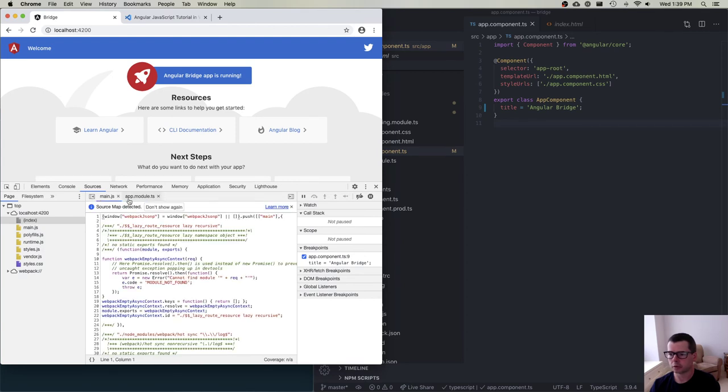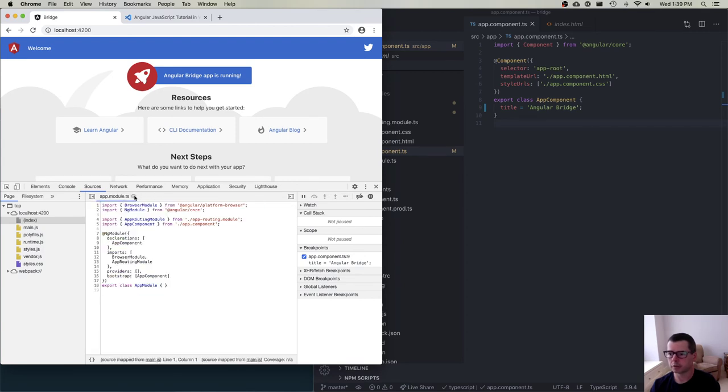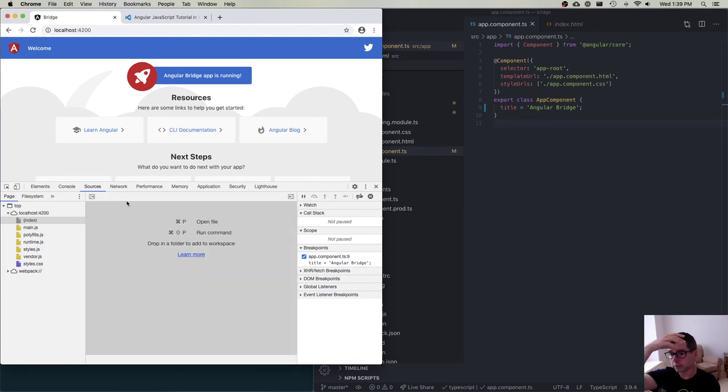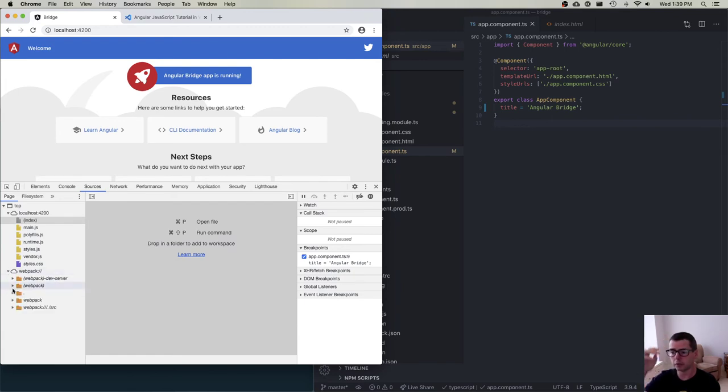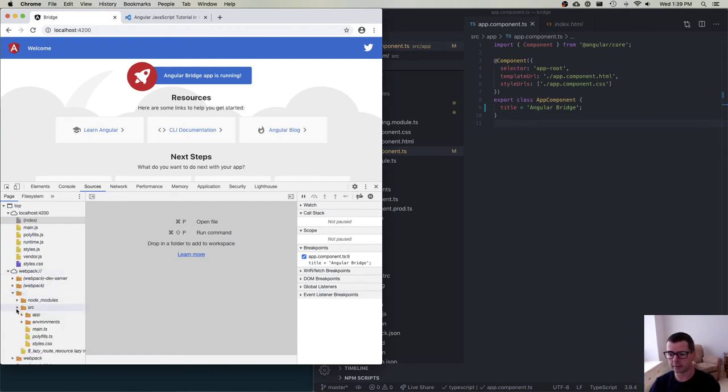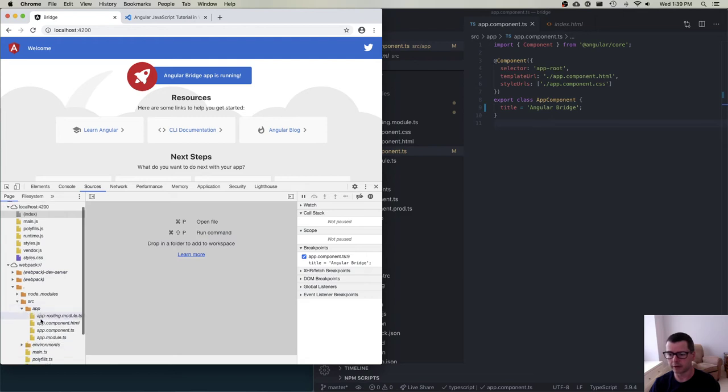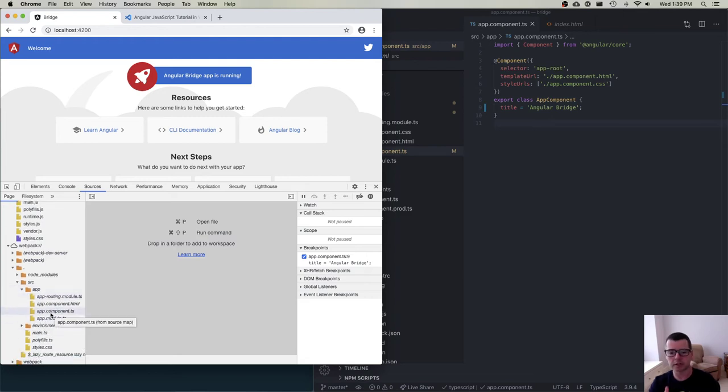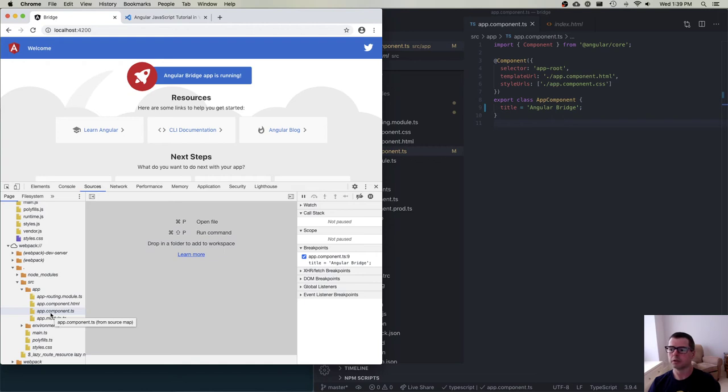This is great because now I have the ability inside of Chrome to be able to say I want to debug directly inside of my TypeScript files. So another trick, when you come in to look at the sources, if you want to navigate through all of your files to find something like this, you can. But I find it tedious, especially as your source tree gets bigger.